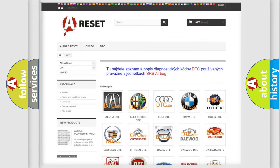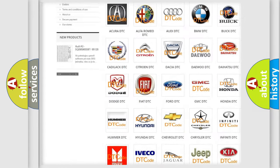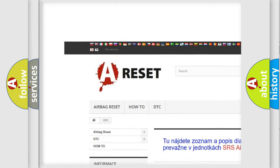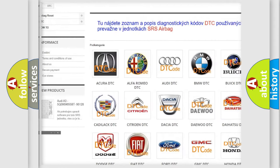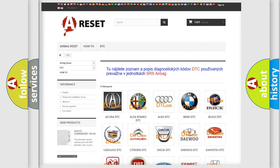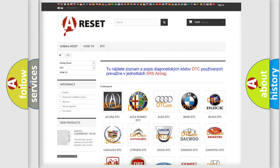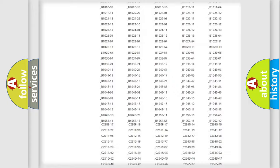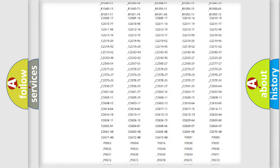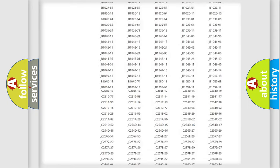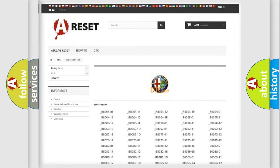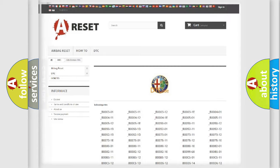Our website airbagreset.sk produces useful videos for you. You do not have to go through the OBD2 protocol anymore to know how to troubleshoot any car breakdown. You will find all the diagnostic codes that can be diagnosed in Alfa Romeo vehicles.